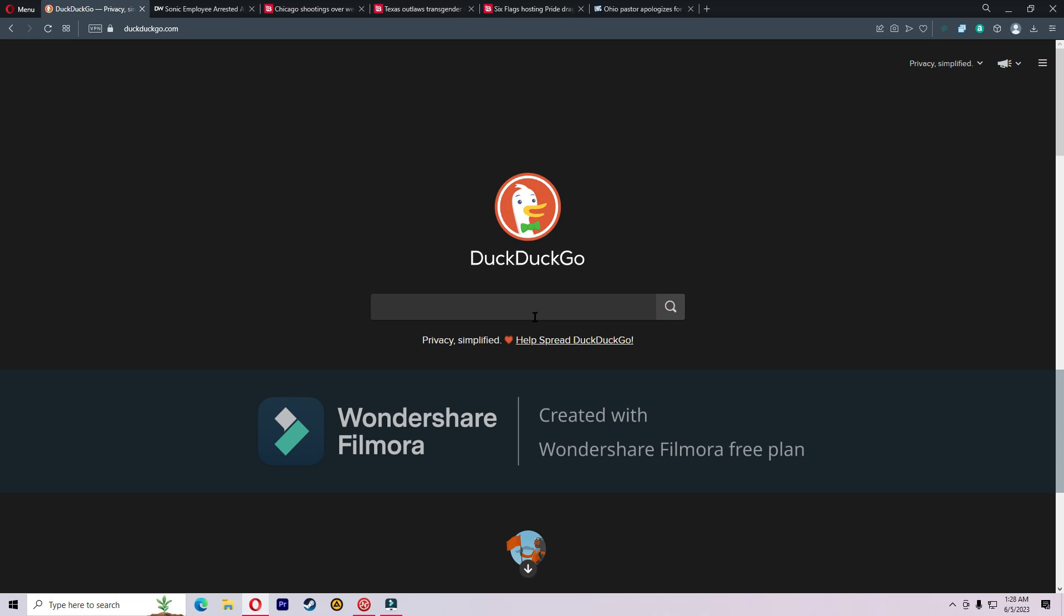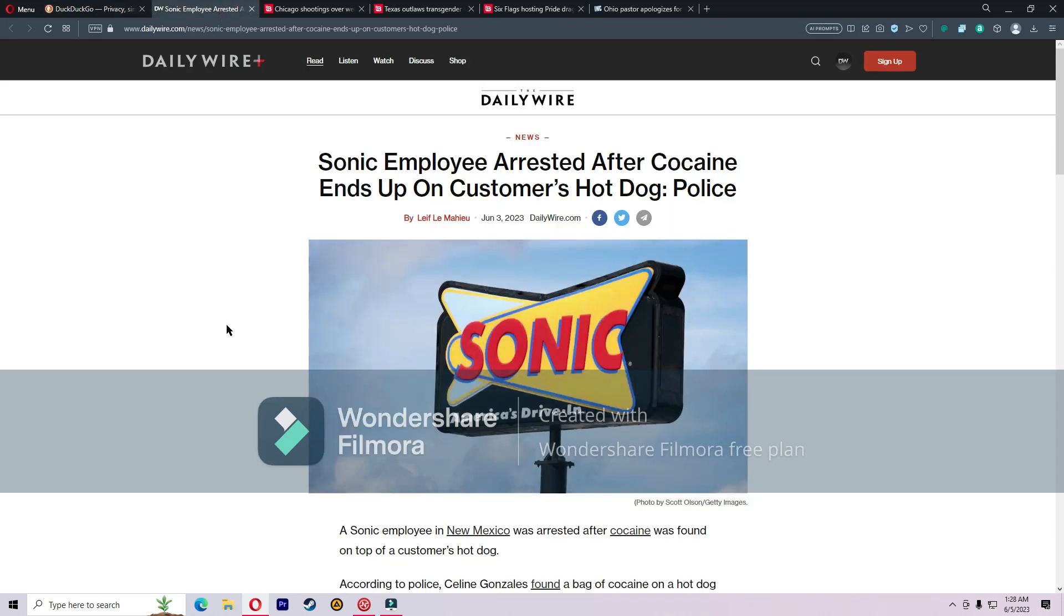I appreciate the support. Okay, a few things I found to talk about. The first thing that really blew my mind was I saw this article about an employee getting arrested at Sonic because cocaine ended up on a customer's hot dog.